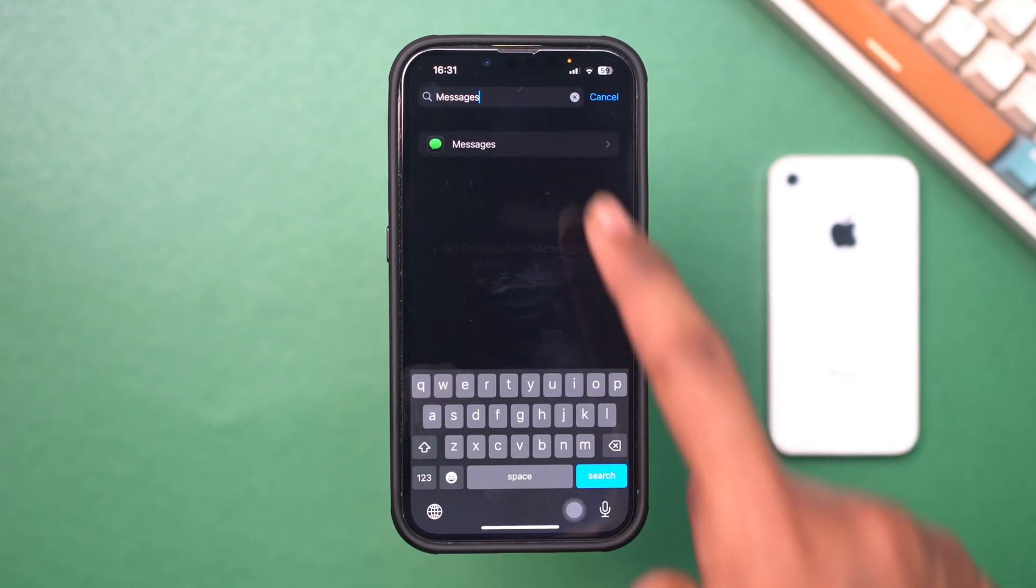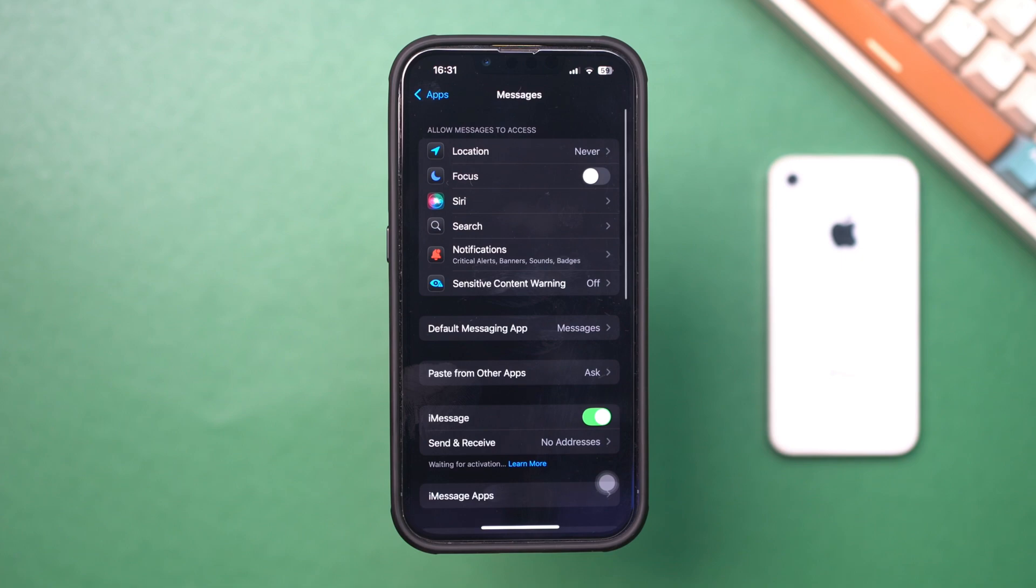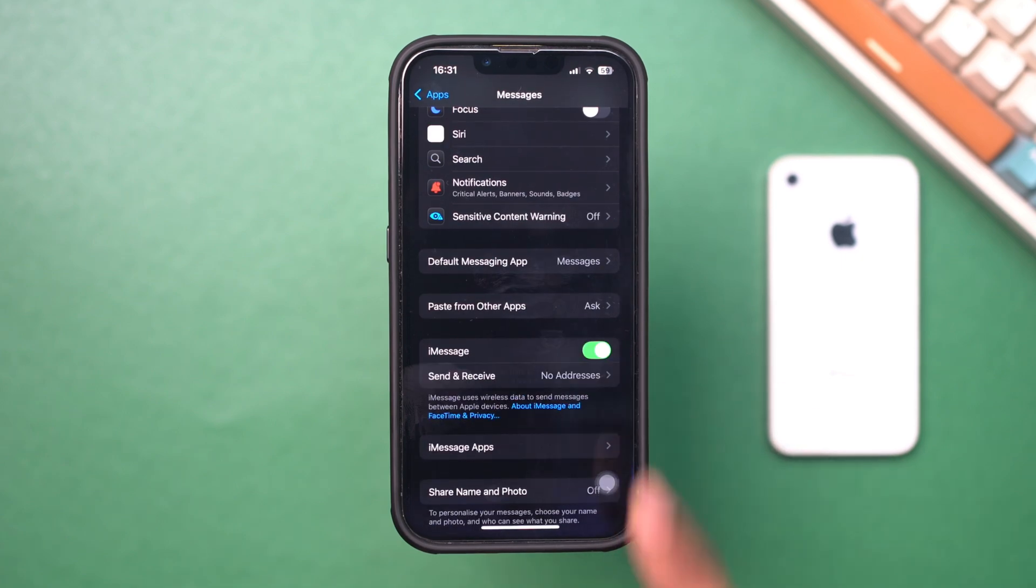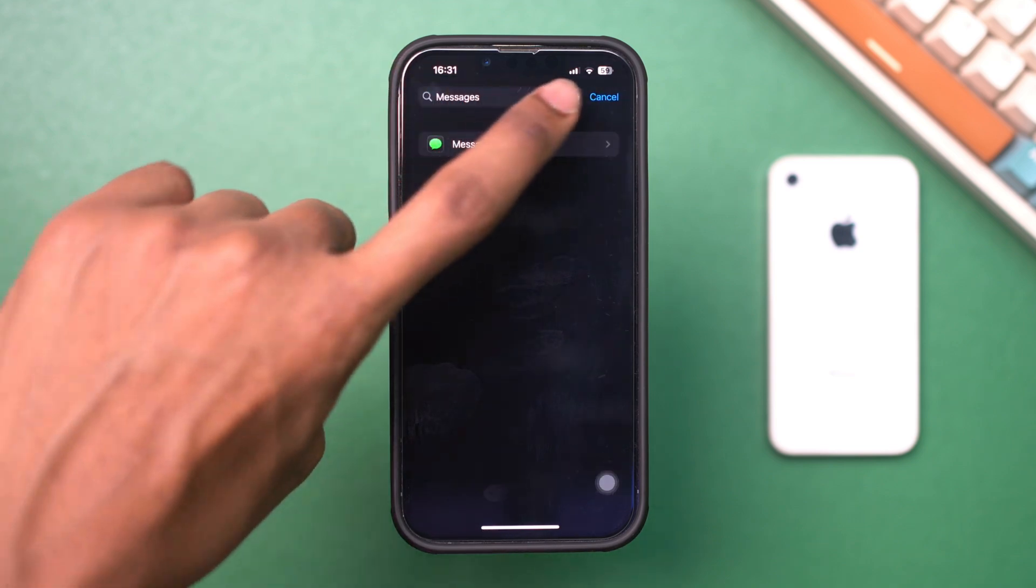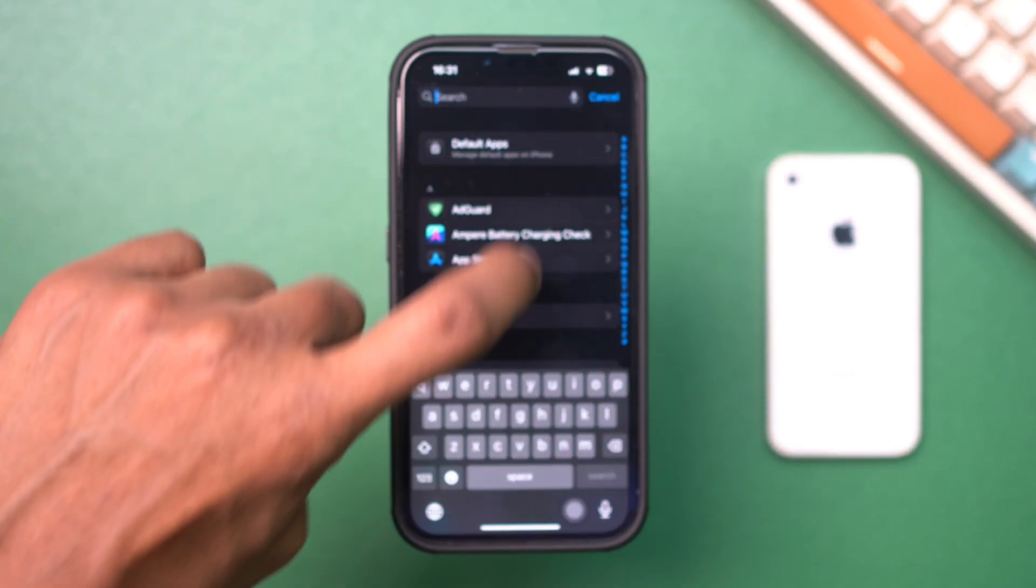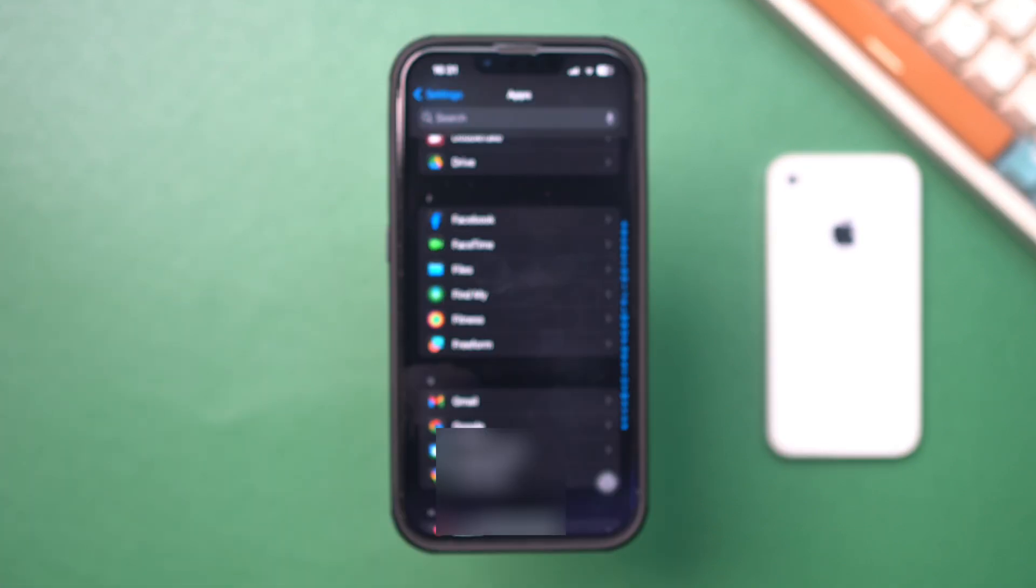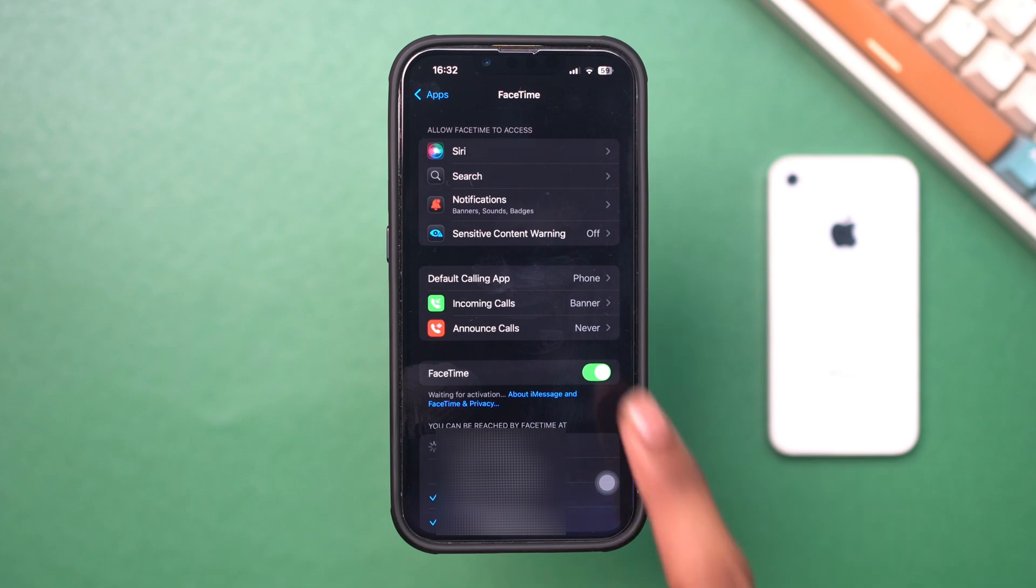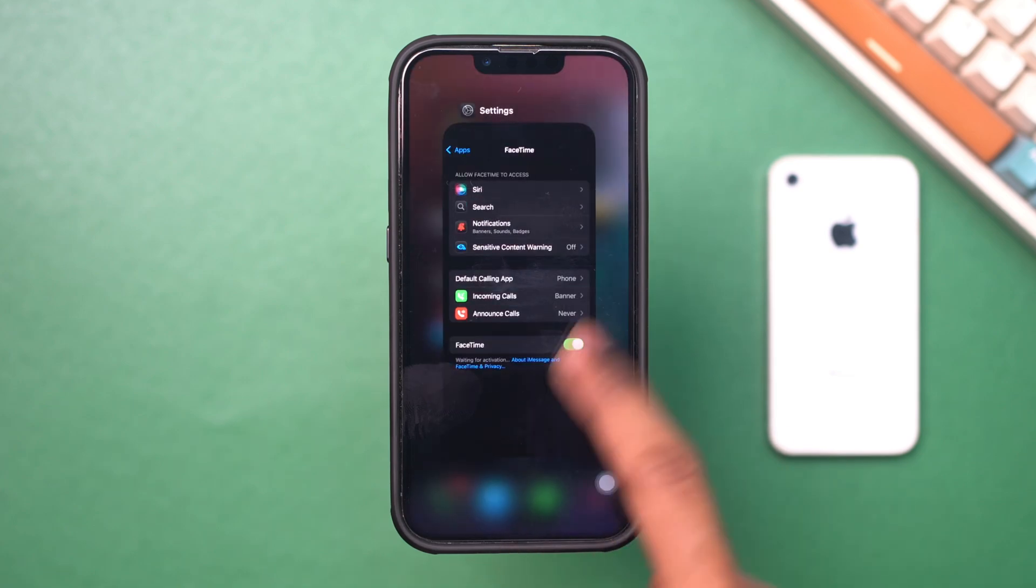Toggle on iMessage. If this is already on, then turn it off and turn it back on again. Go back and tap FaceTime. Toggle on FaceTime. Similarly, if this is already on, then turn it off and turn it back on again.